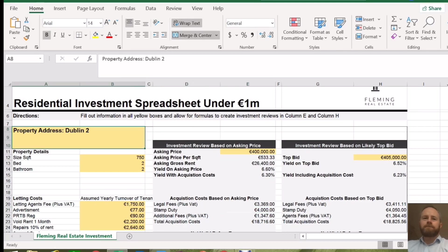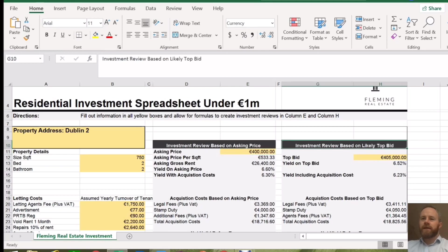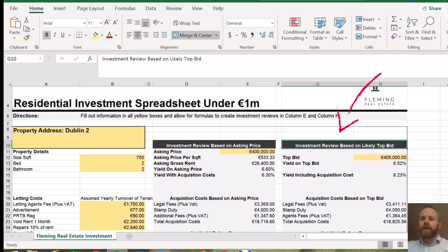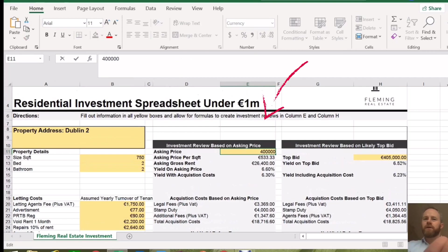Starting off, the first thing you do is pop in the address of the property. Then you enter your asking price. We've set it up in two different columns. The first is based on what the agent is asking for the property — the asking price. The second column is based on what you might be willing to pay or what you feel is the top bid on the property. So first off, you might pop in the asking price — say for this example, just put in 400,000.